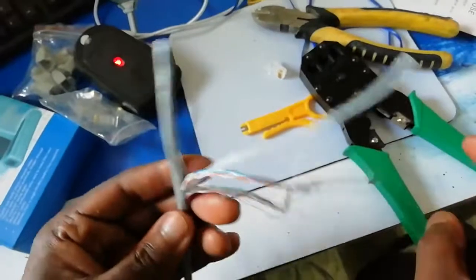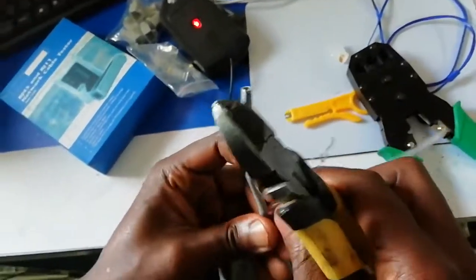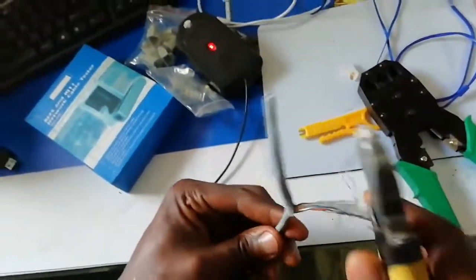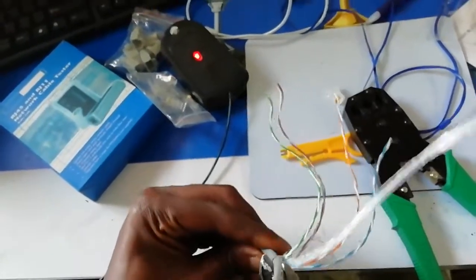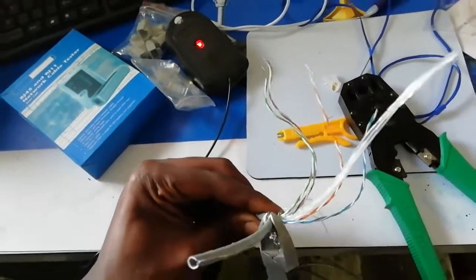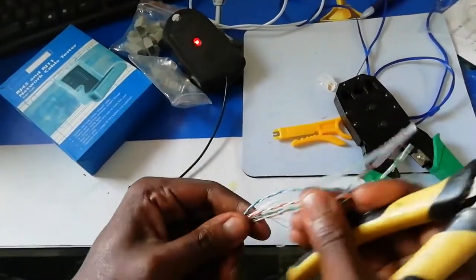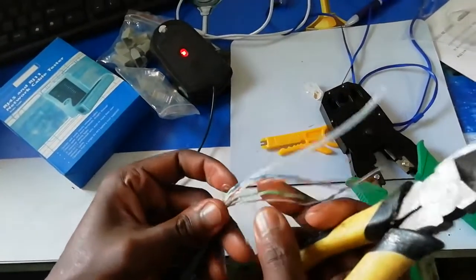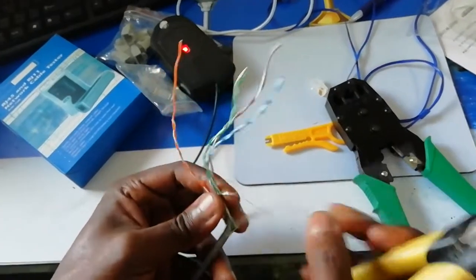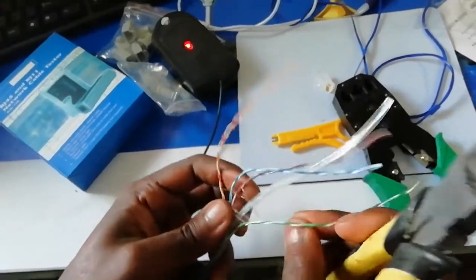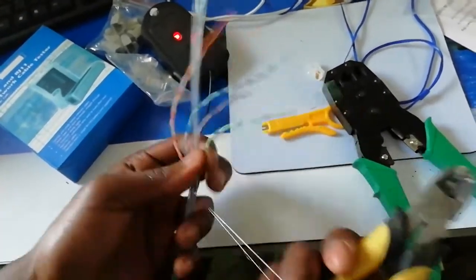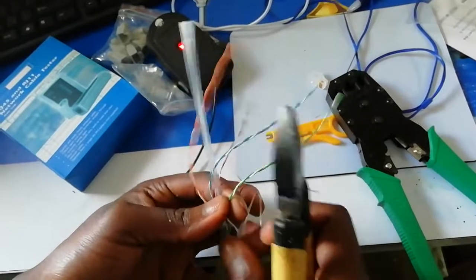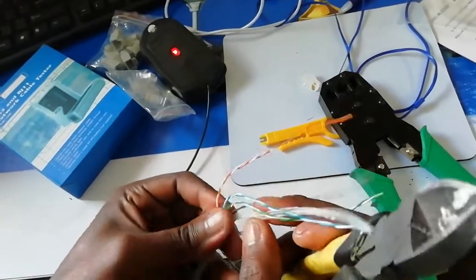We want this video to be very important to you guys so that you see each and every step we do. First thing, you take off the cover. Each and every cable here has its own colors. That's where the trick is.